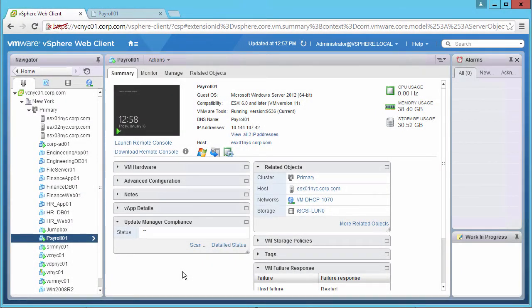Welcome to the demonstration of the recovery of a virtual machine from an All-Paths-Down, or APD, condition, with the help of vSphere Virtual Machine Component Protection, or VMCP.